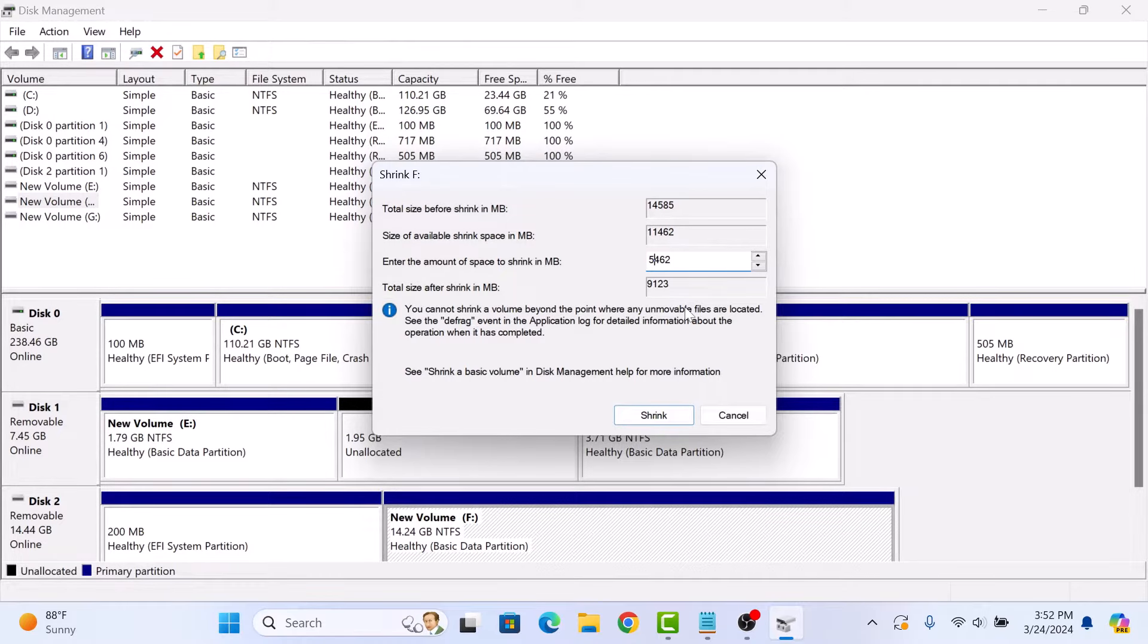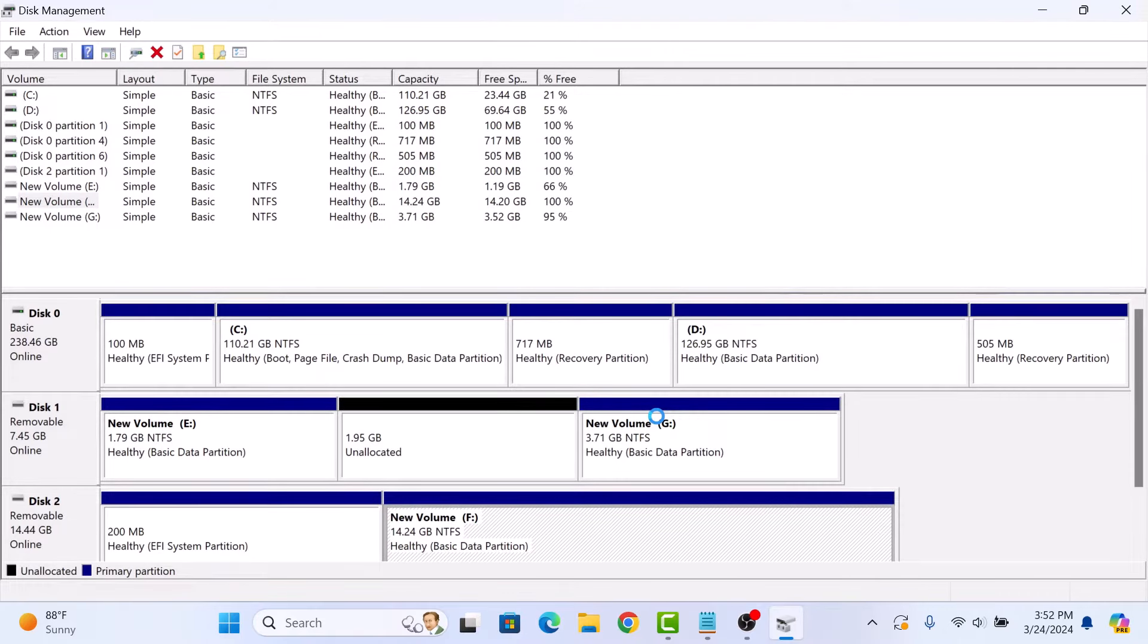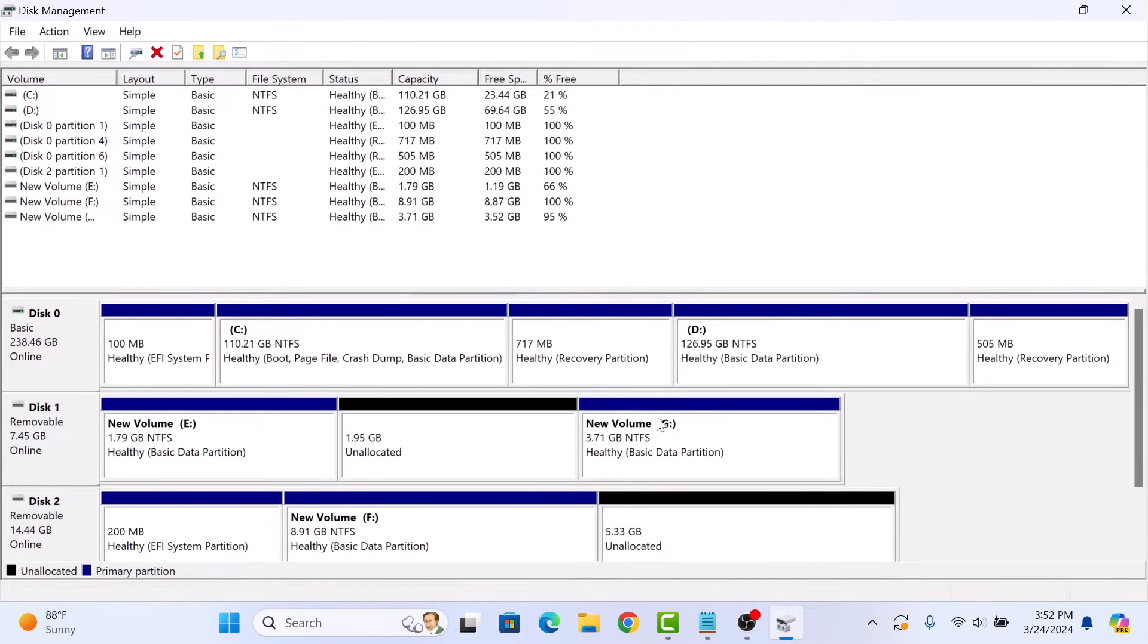Once you have entered the desired size, click on shrink button. You can see the volume size has been reduced and you will see the unallocated space next to your shrunk volume.